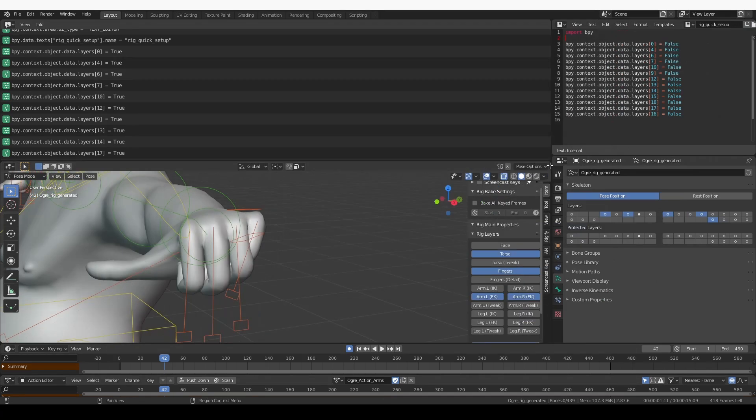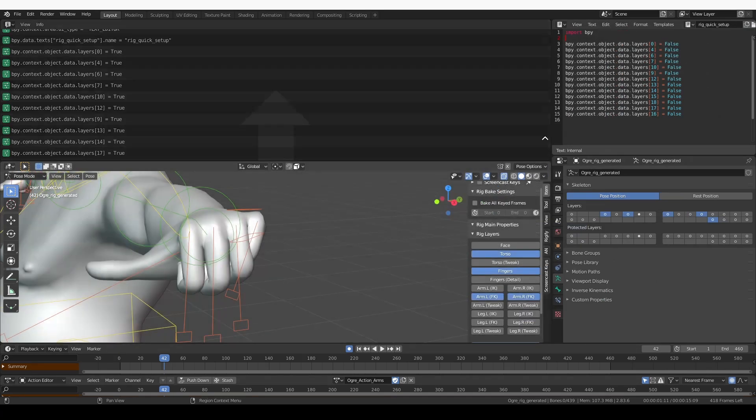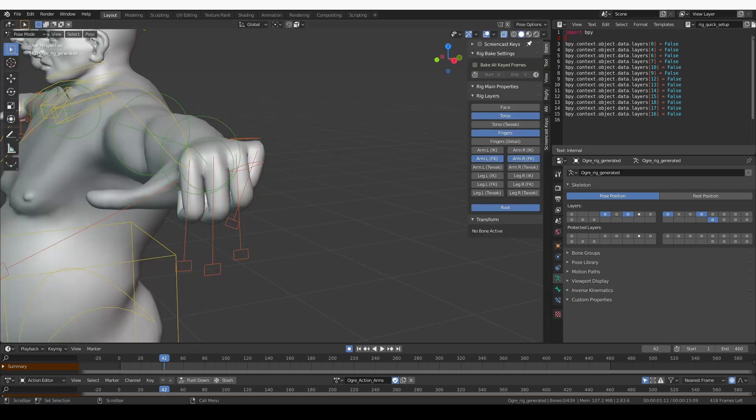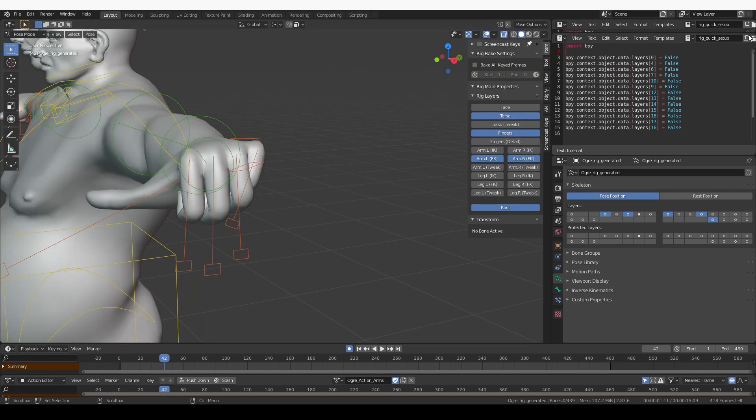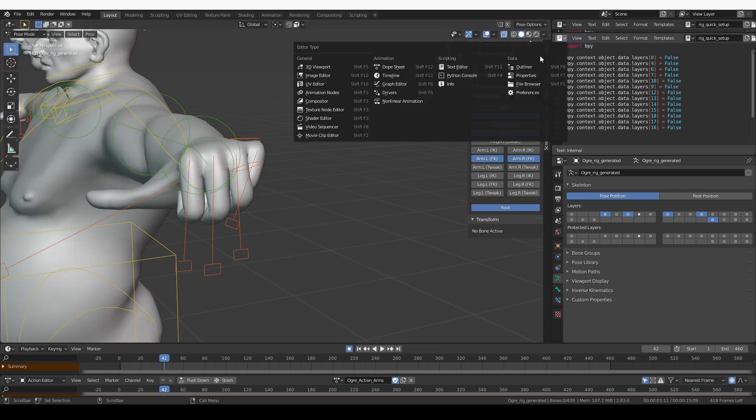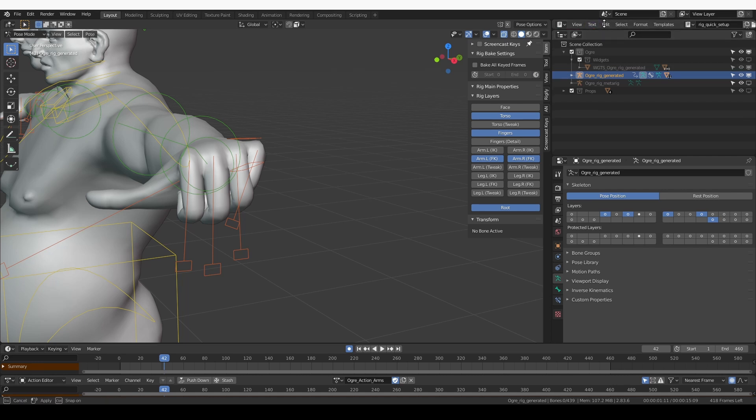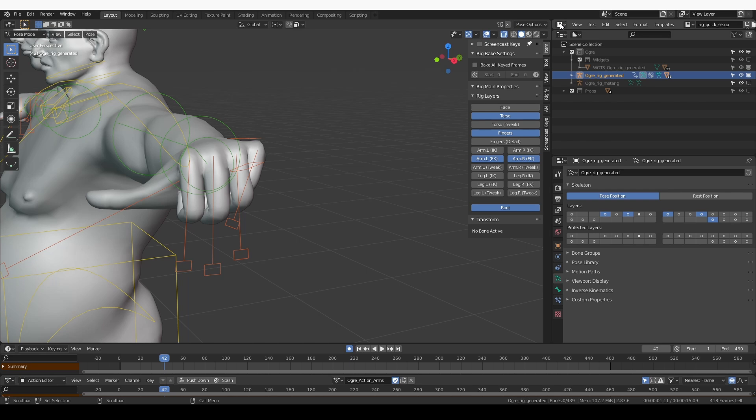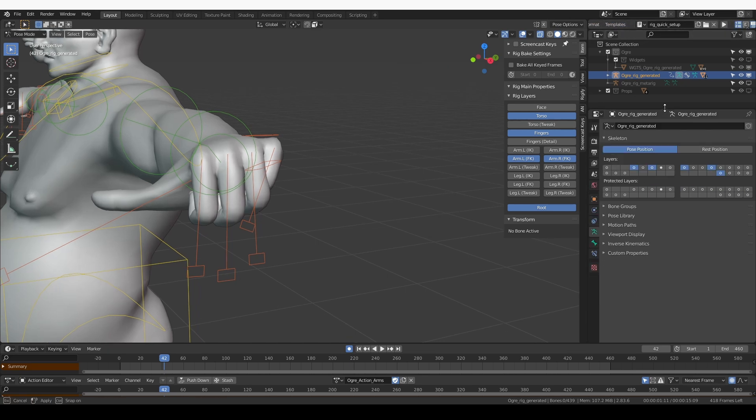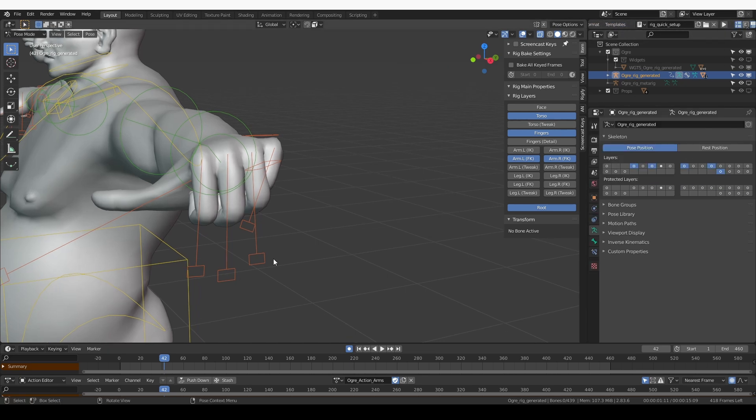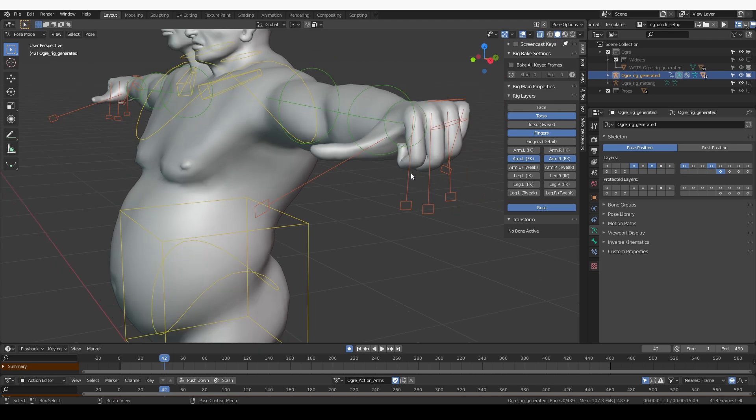I'm going to get rid of this info window here, create another window and change it back to the outliner. I can really compress this area. All I need from this text editor is the play button, and that will allow me to set up my rig with a single click.